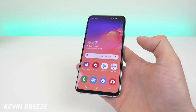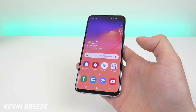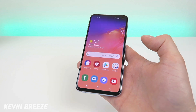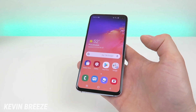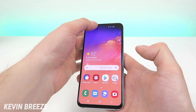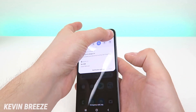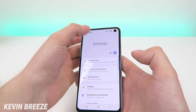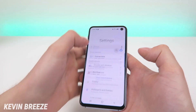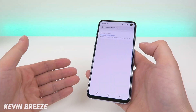What's going on everyone, this is Kevin Breeze here and in this video we're going to be going over how to make the Samsung Galaxy S10e faster. You're going to start by pulling down the shade, going to the settings, going to search and typing in 'reduce animations'.